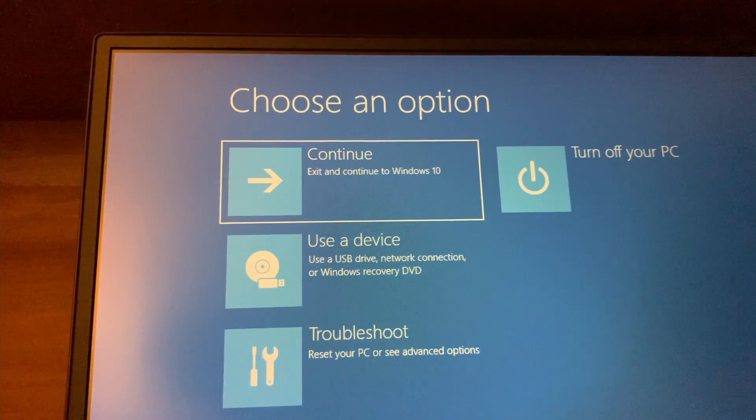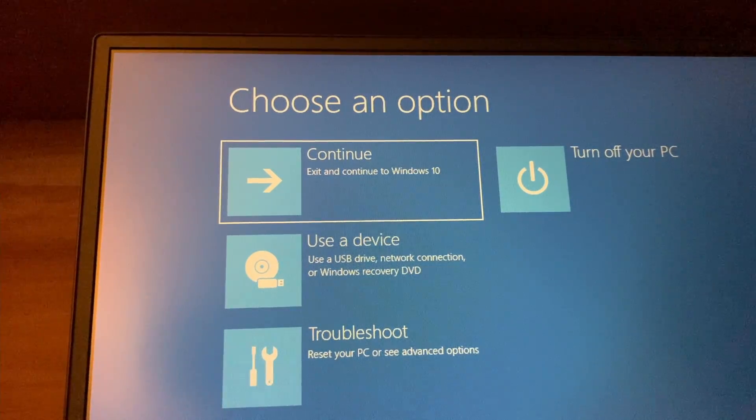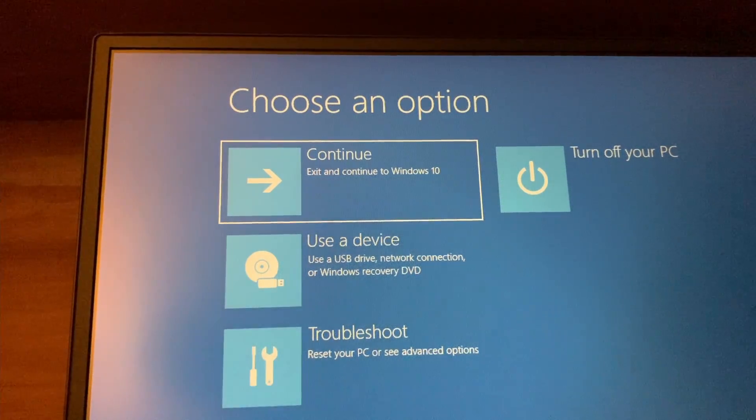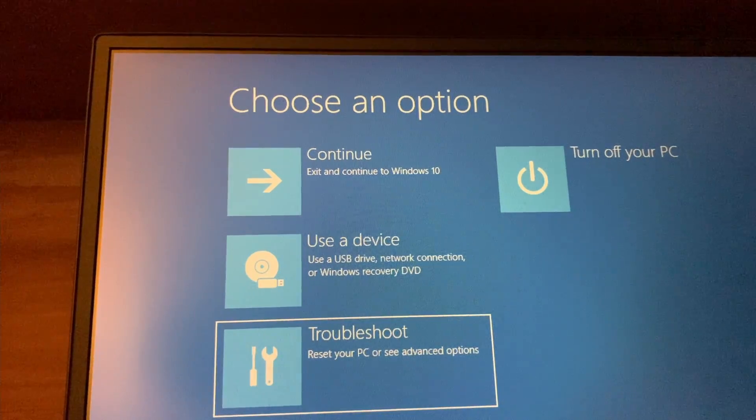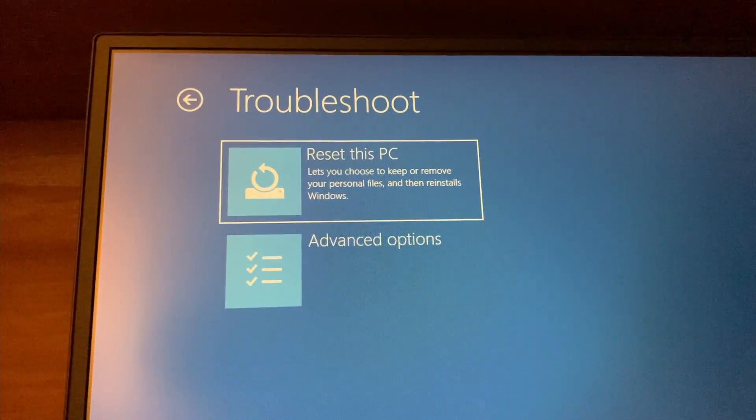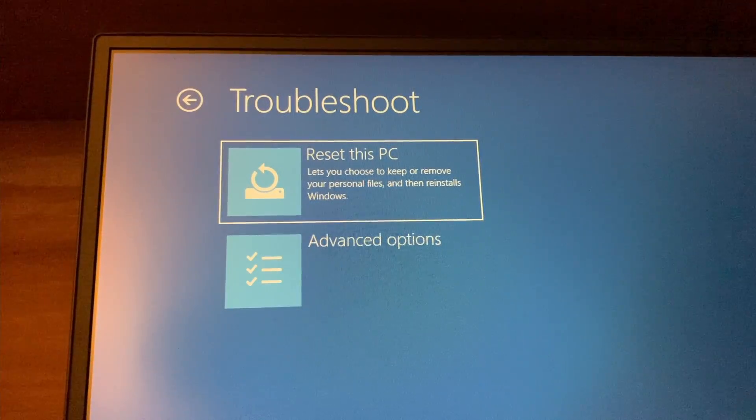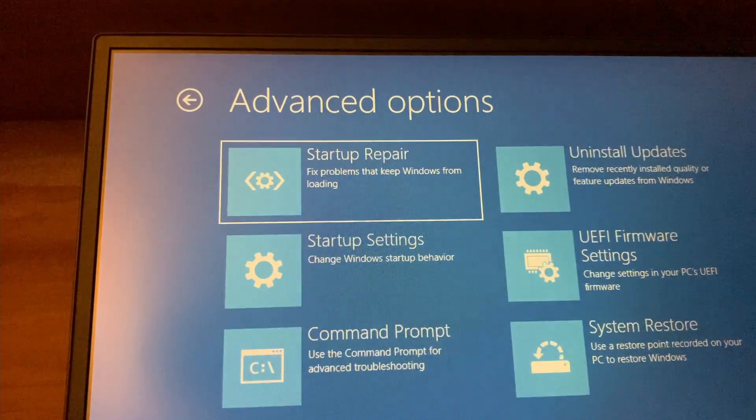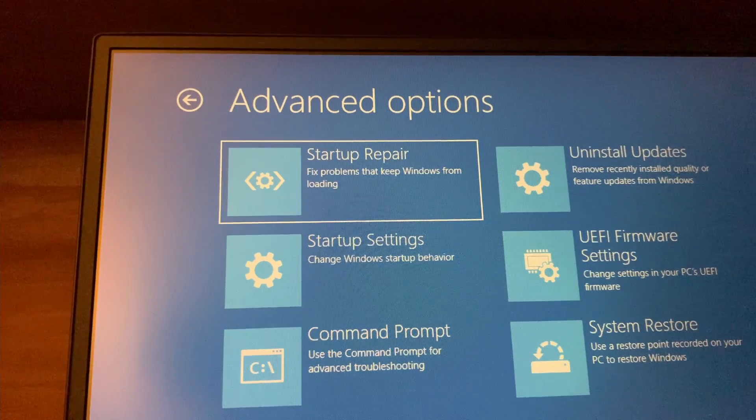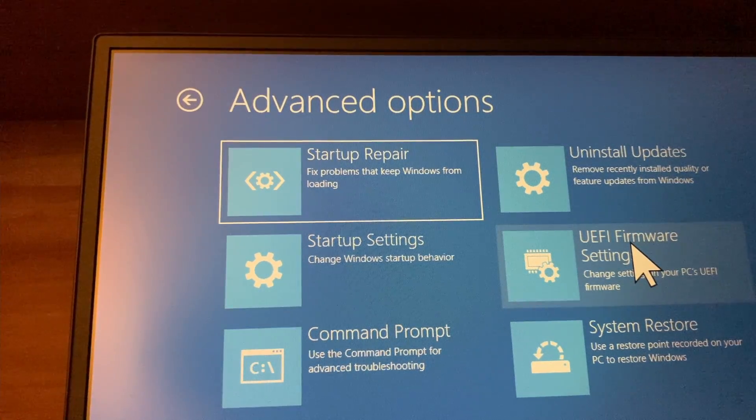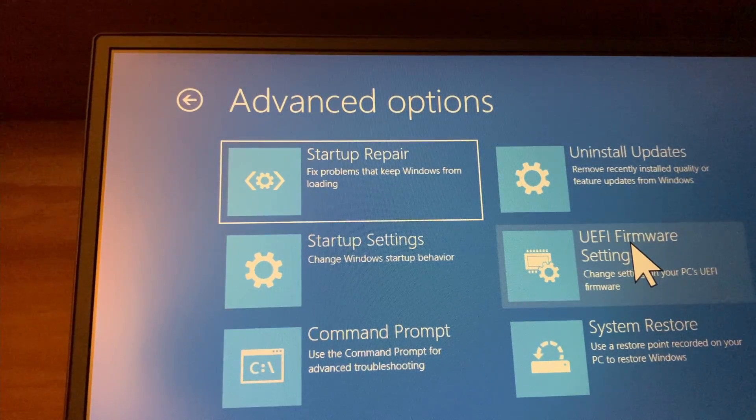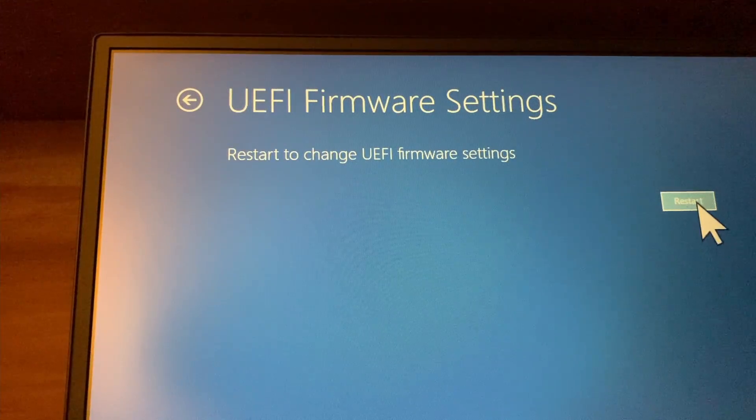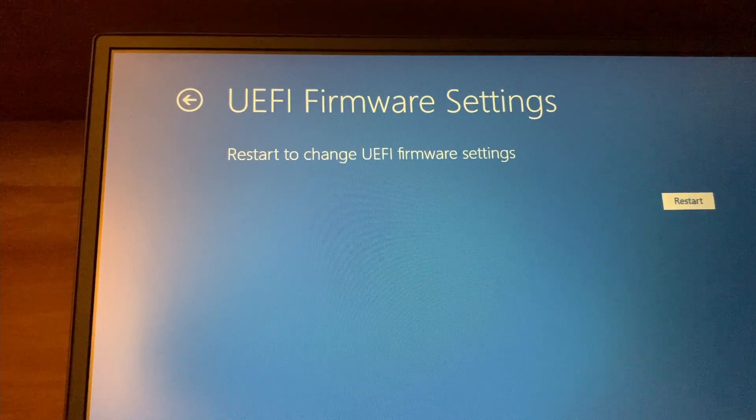Now you will get an option. Here you have to click on troubleshoot and then go to advanced options. Then click on this UEFI firmware settings and then click on restart.